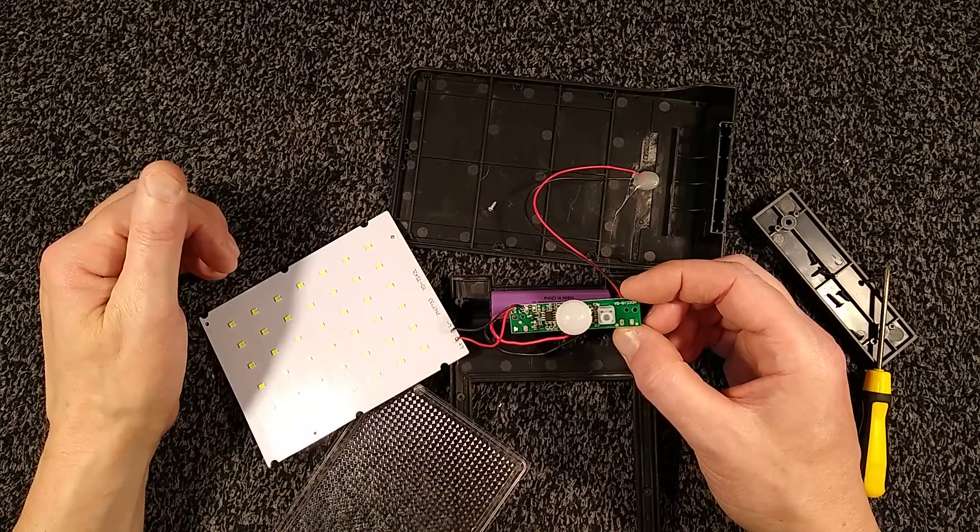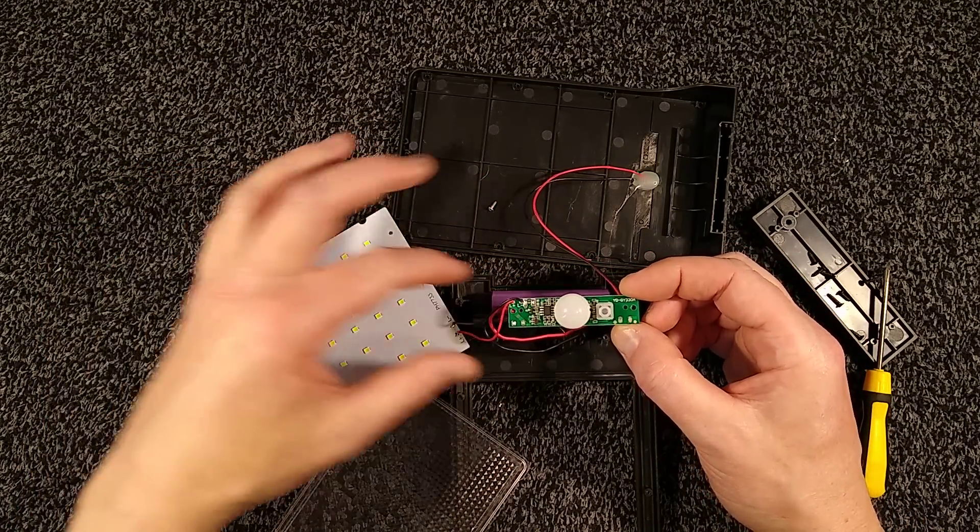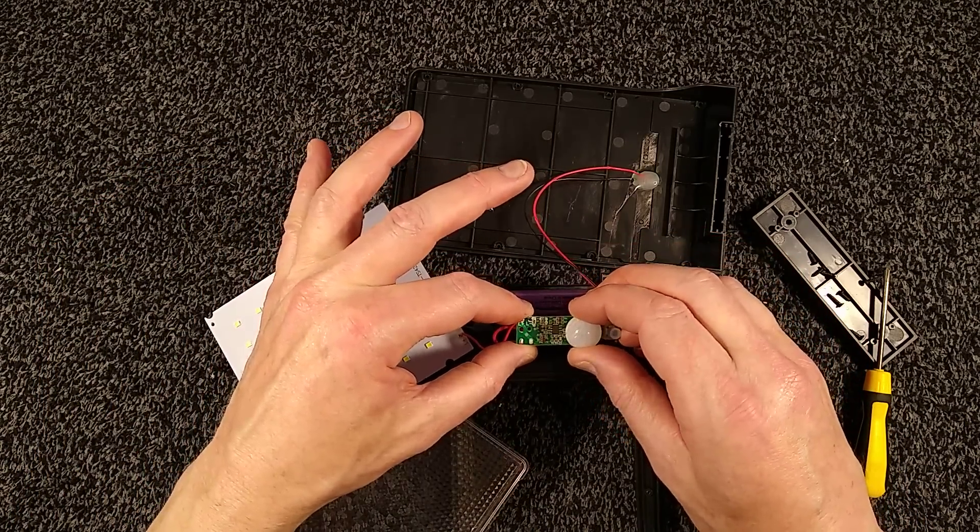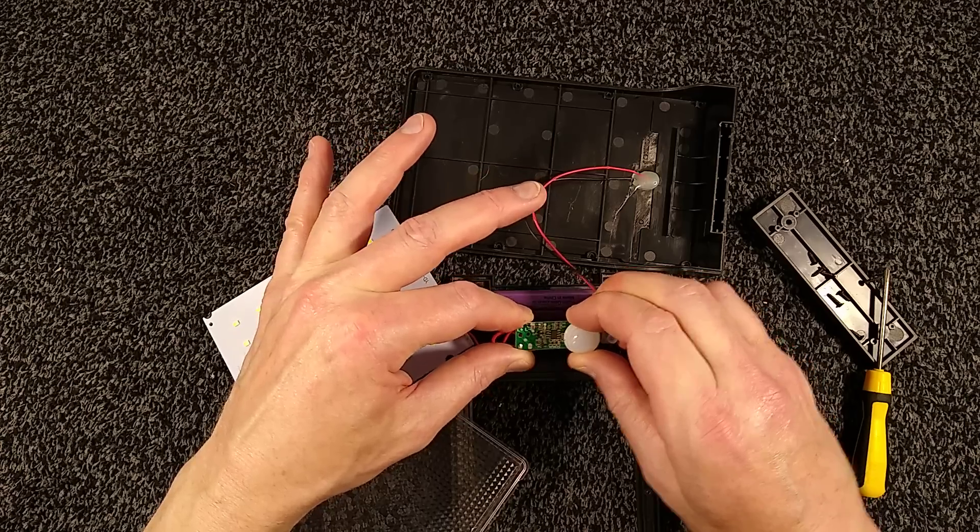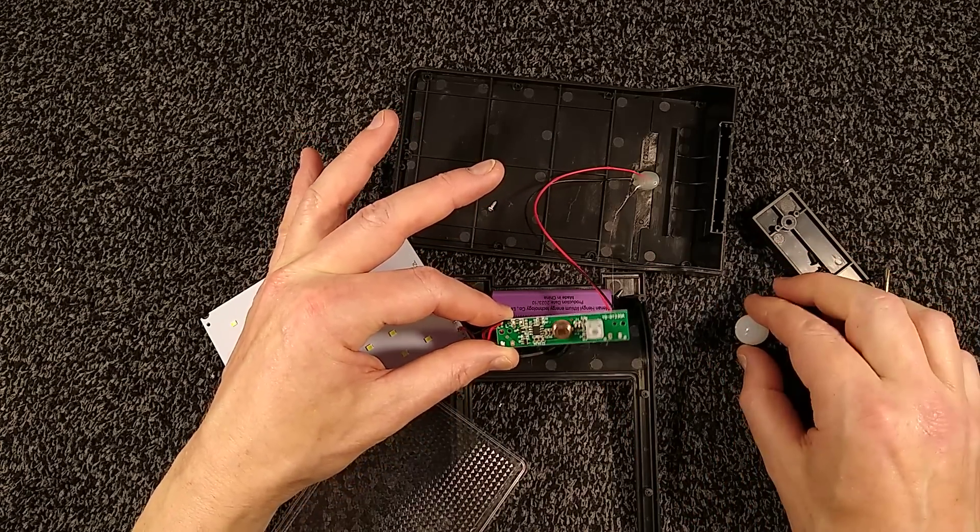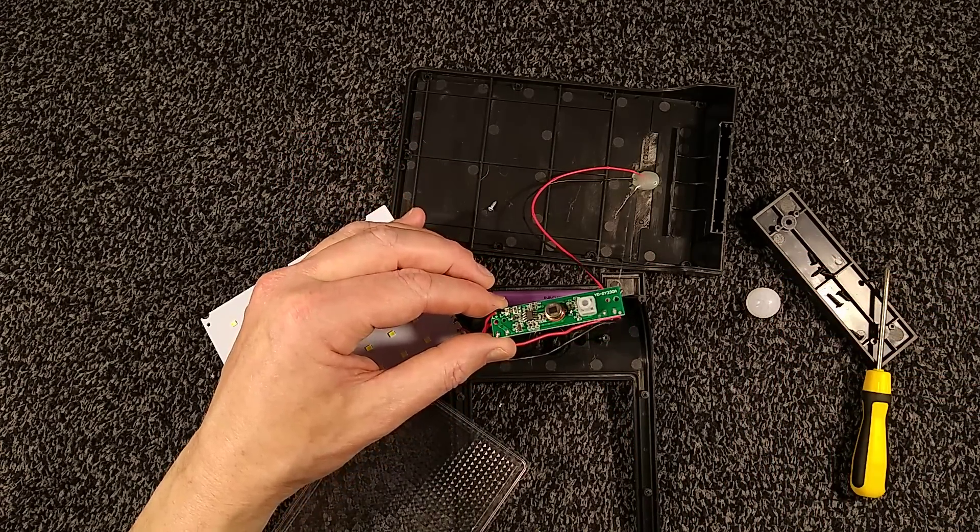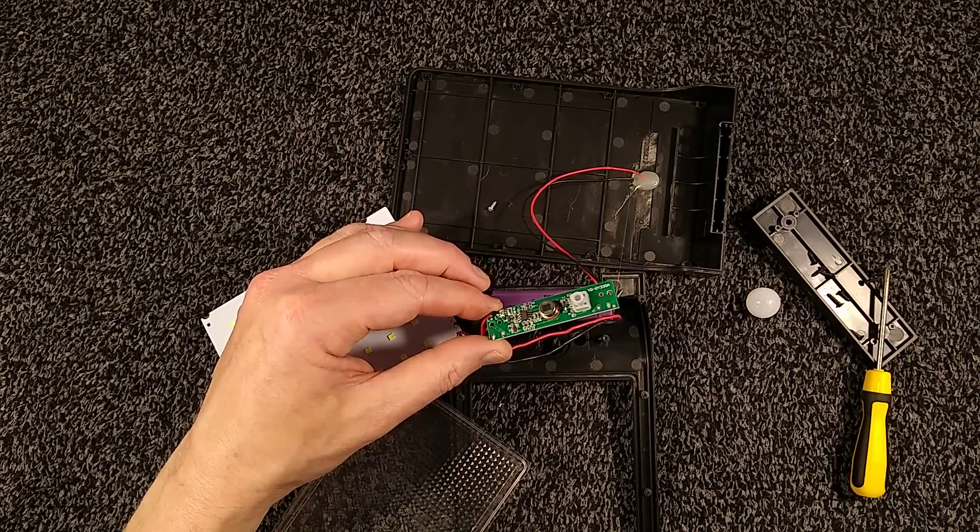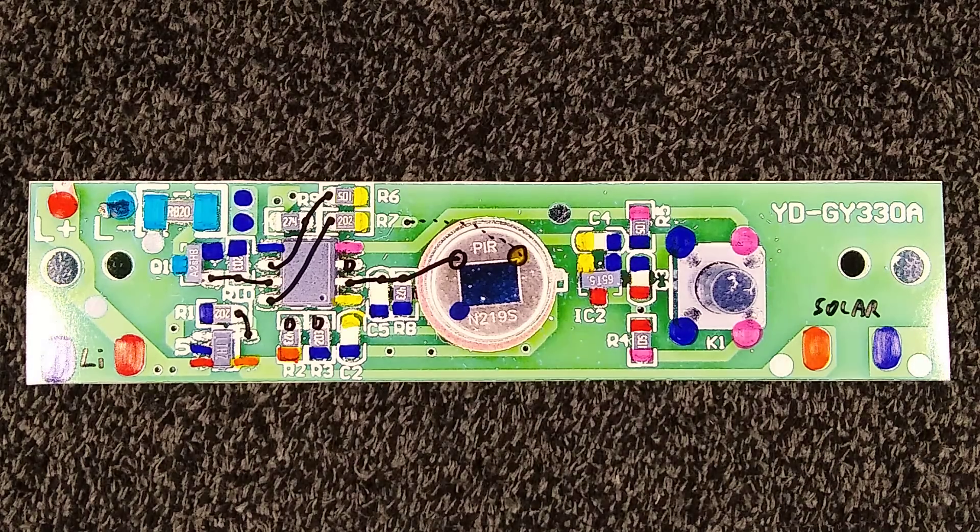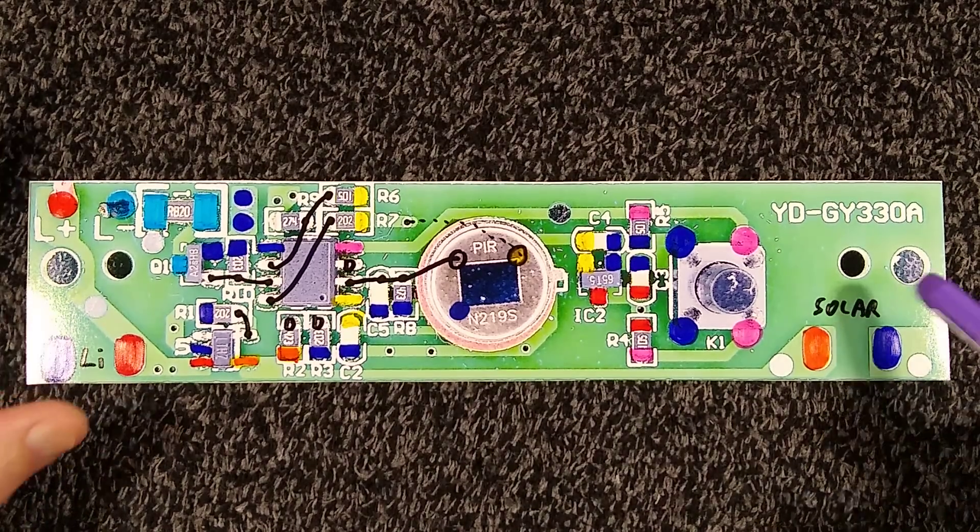This is more complicated than normal. I shall take a picture of this circuit board and reverse engineer it and we can take a look at it. One moment please. Reverse engineering is complete. Let's explore.